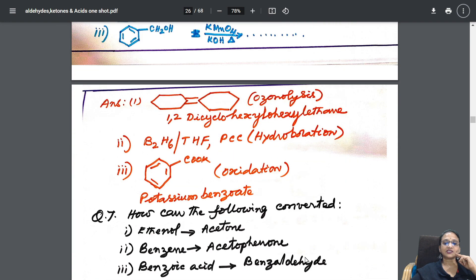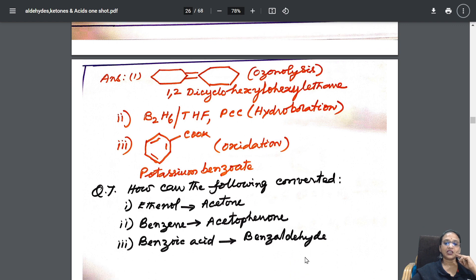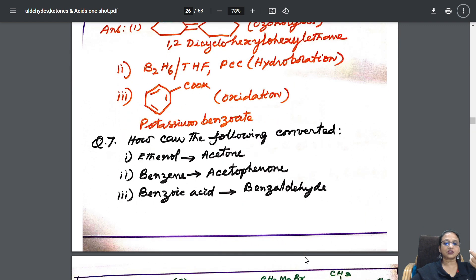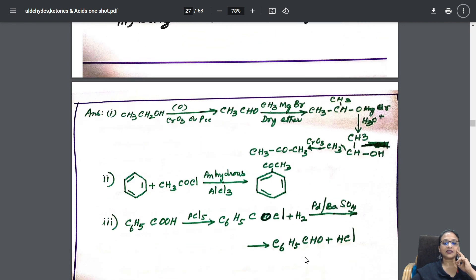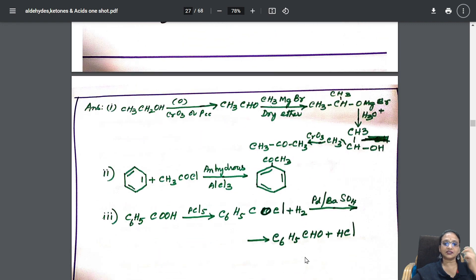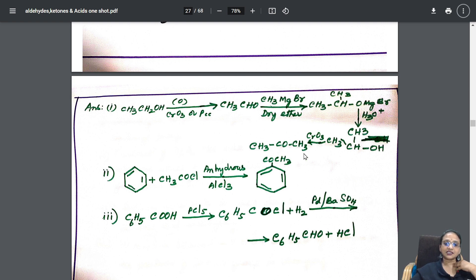I have given products, reactants — everything. Common conversions: how are they converted? That is also here. I have completely covered Grignard reagent reactions, acetylation reaction, PCl5 reaction, and linked with your Rosenmund reduction. Please go through this.